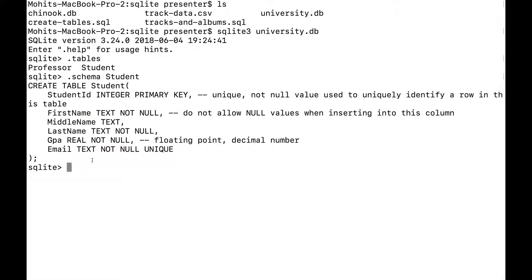So let's add some students to our university. The syntax is just INSERT INTO and the name of the table — student — and then inside parentheses I can specify which columns I want to insert into. One quick thing about the primary key: if we insert into all of the columns except for the primary key, it will automatically assign us a unique available ID — a unique integer that hasn't already been assigned.